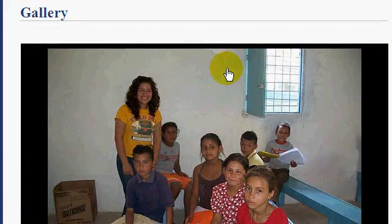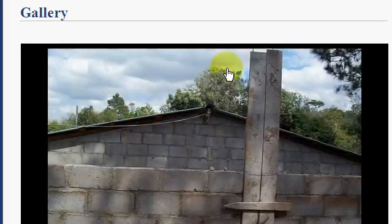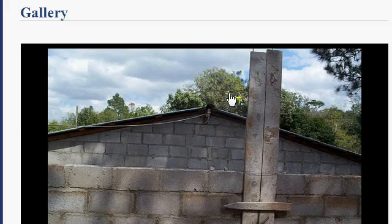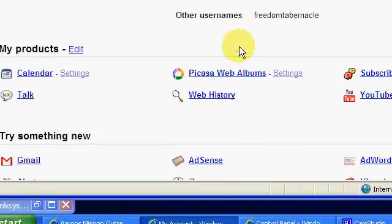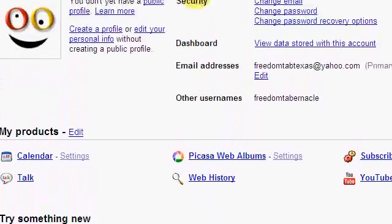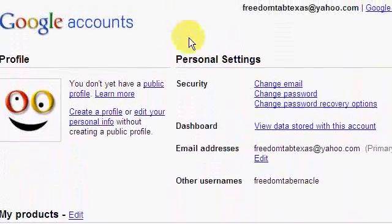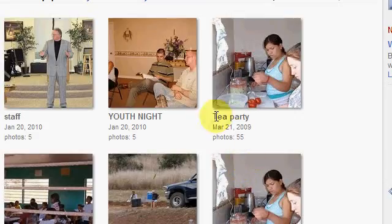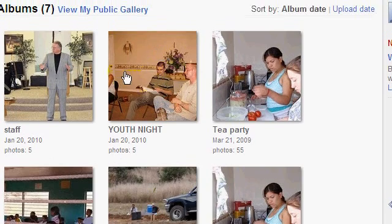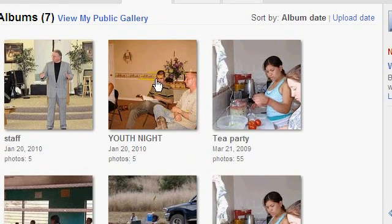The first thing we want to do is get the code we need to embed that album. We do that by going to our Picasa account — this is the Google Picasa area. I've logged in already and I'm going to click on Albums. I'm just going to pick an album that I've already uploaded and already added all my captions to. Select the album.